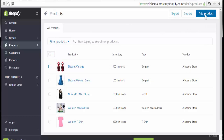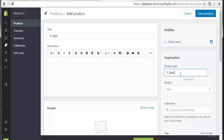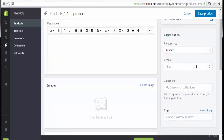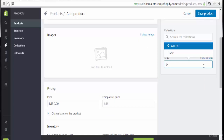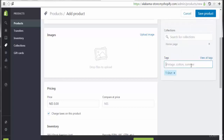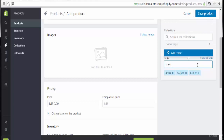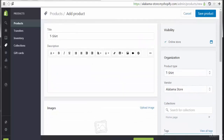Now let's add the latest product — I'm going to add a t-shirt with its full description. The product type will be t-shirt. The vendor will be Alabama Store. Collections: add to home page. Scrolling down to add tags: t-shirt, clothes, dress, men or young. Now I need to add some additional product information.